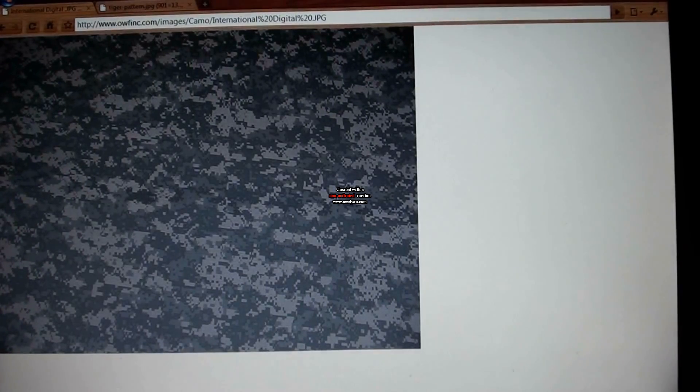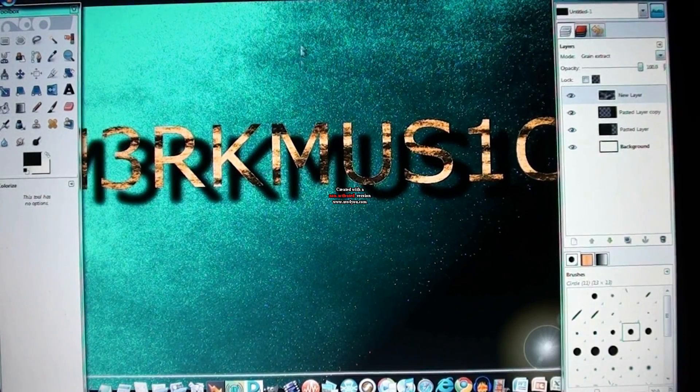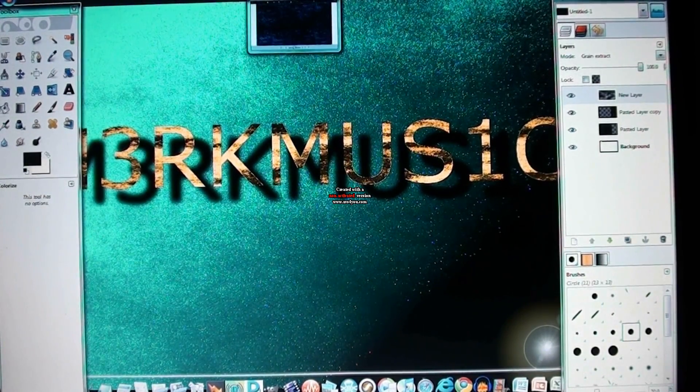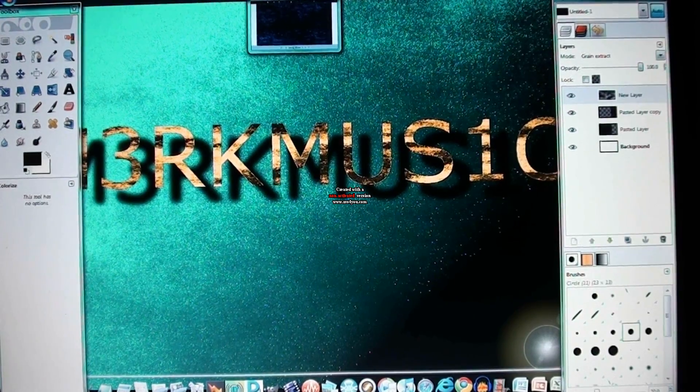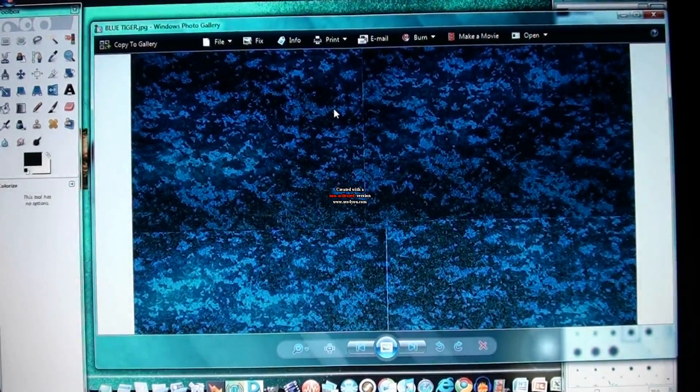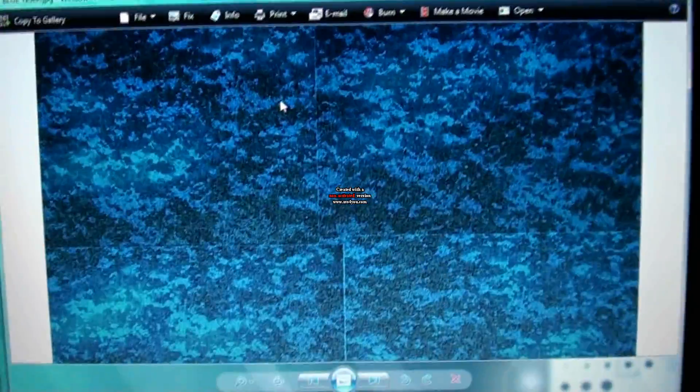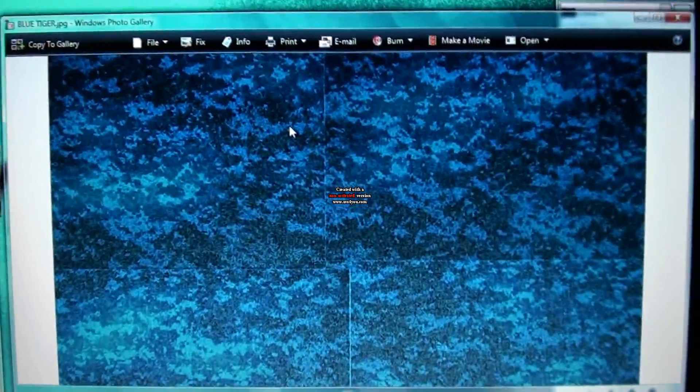Or you can use the camo. It's a personal choice. I'll have the links in the description. And I'm going to show you what both of them look like. So you get a good look at the blue tiger with the camo background. And I have to say it comes pretty close.